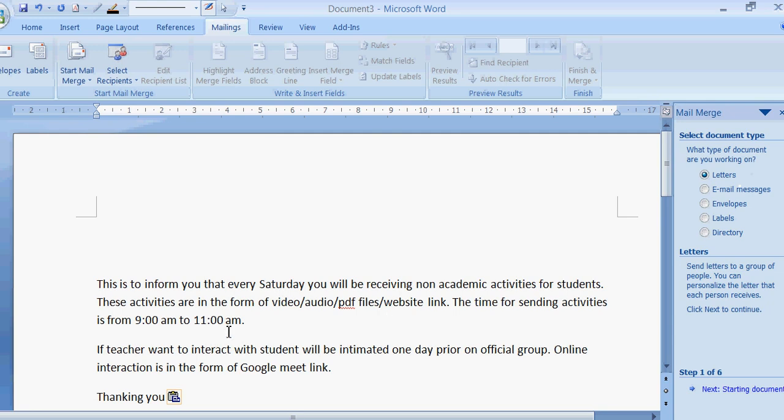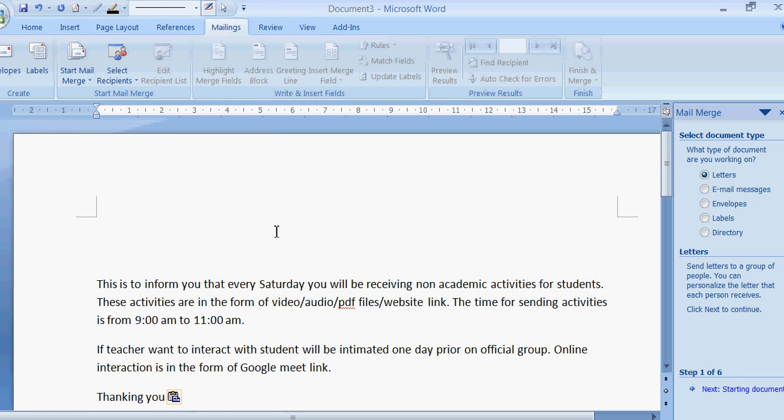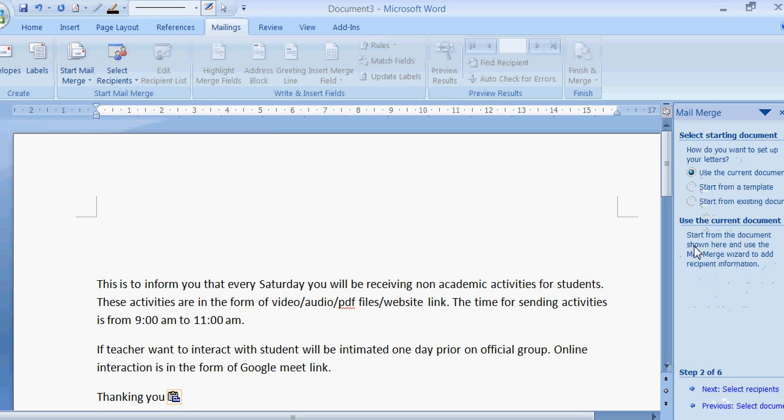This is to inform you that every Saturday you will be receiving non-academic activities for students. These activities are in the form of video, audio, PDF files or web link. The time for sending activity is from 9 a.m. to 11 a.m. If teacher wants to interact with a student, it will be intimated one day prior on the official group. Online interaction is in the form of Google Meet link. Now this is my letter which I want to send. I will click on next. Use the current document? Yes. Click on next.